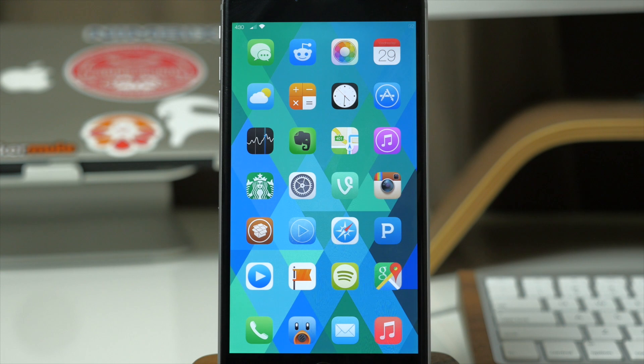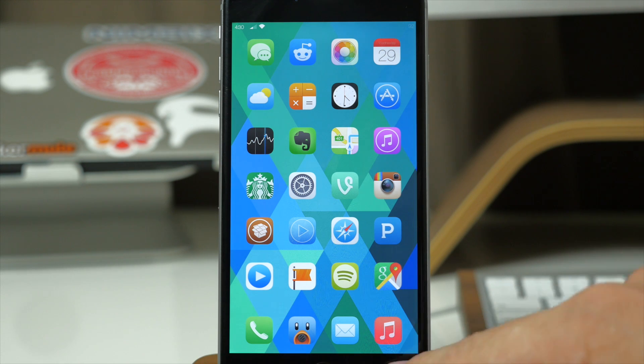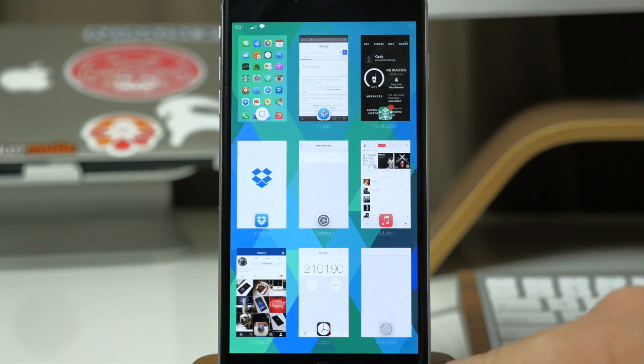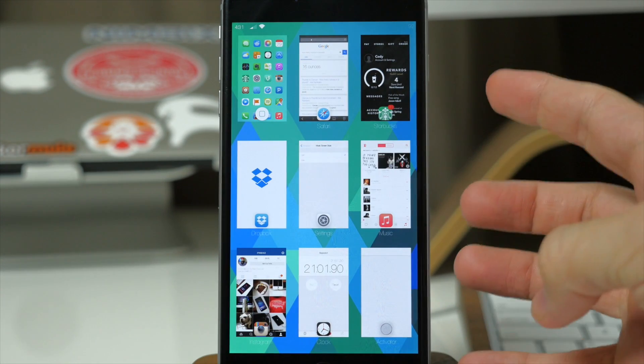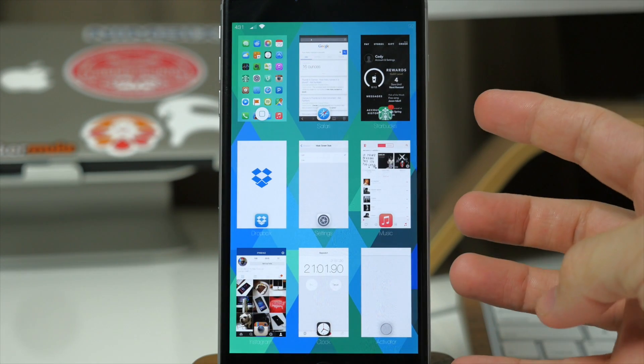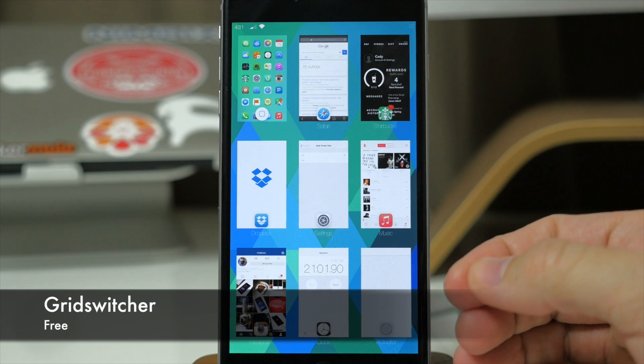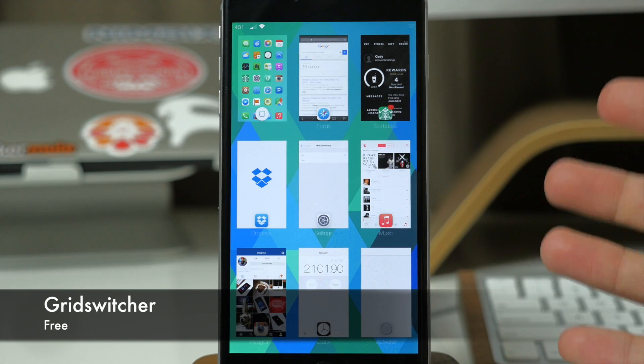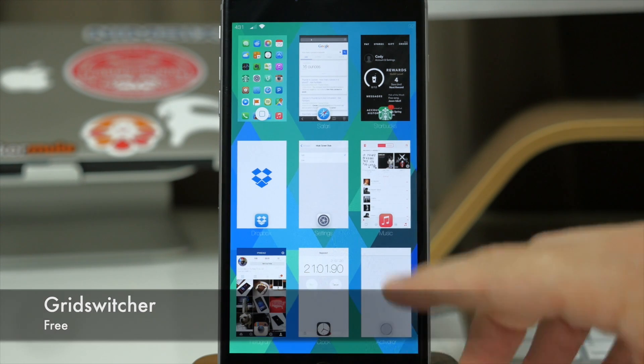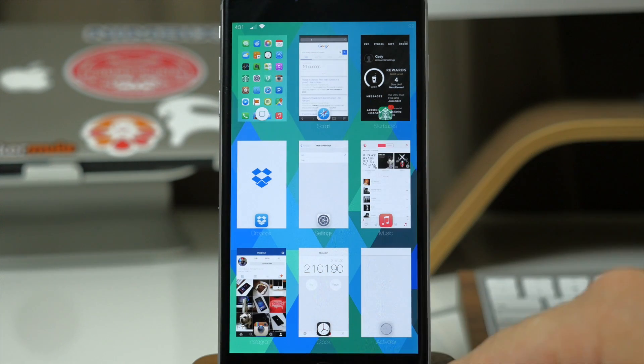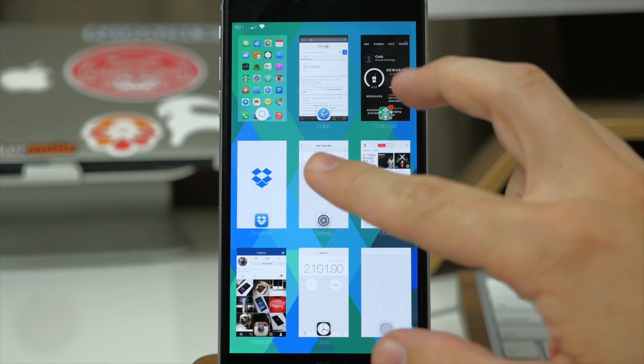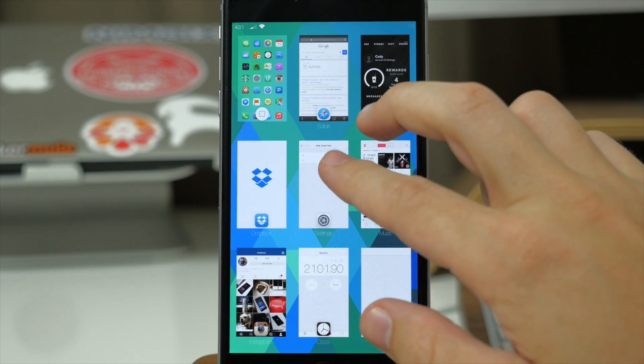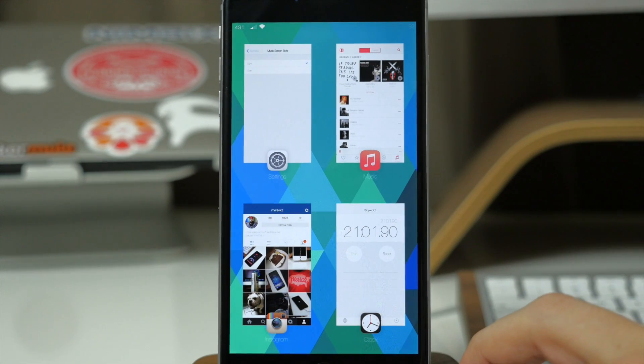So I guess at this point, do I recommend it? At a price point of $3.99 I would have to say no, just because you can see right here if we swipe up you can get this exact same view in your app switcher with a tweak called grid switcher which is a free tweak. If you want a 3x3 grid you can use grid switcher. If you want a 2x2 grid you can use grid switcher.